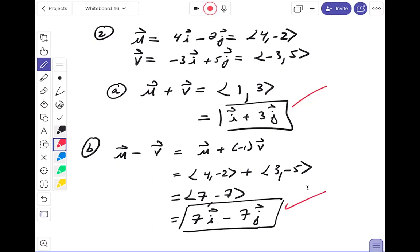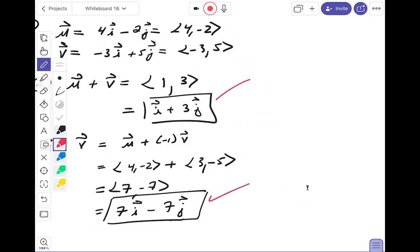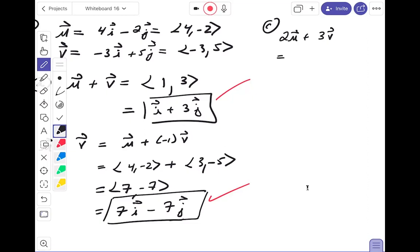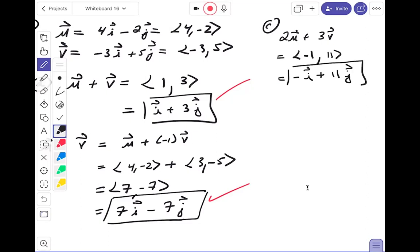Part c is 2u + 3v. Working component by component: first component — 2(4) = 8, plus 3(-3) = -9, giving -1. Second component — 2(-2) = -4, plus 3(5) = 15, giving 11. The answer is -i + 11j. Checking the key — that's correct.